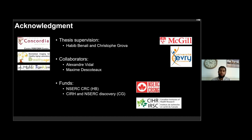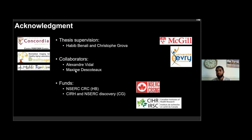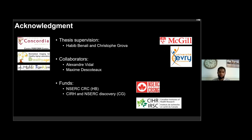This is my conclusion. I would like to acknowledge my supervisors, my collaborators Alexandre Vidal, expert in computational modeling, and Maxime Descoteaux who provided training in diffusion MRI tractography, and the funds that supported my project. Thank you for your attention.